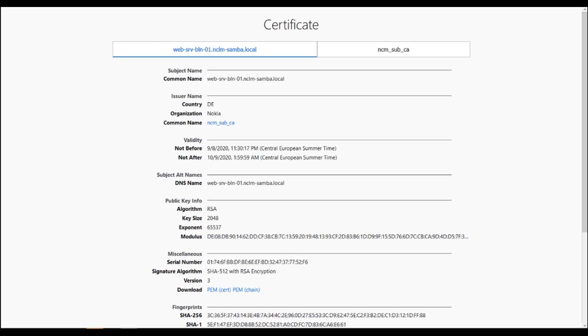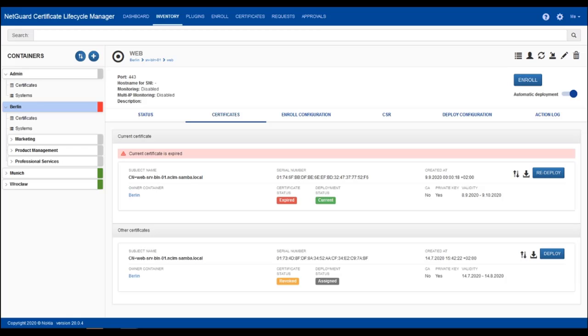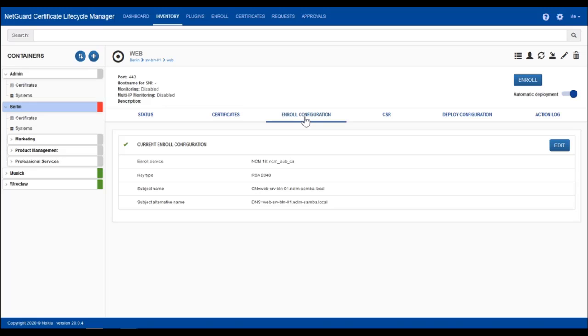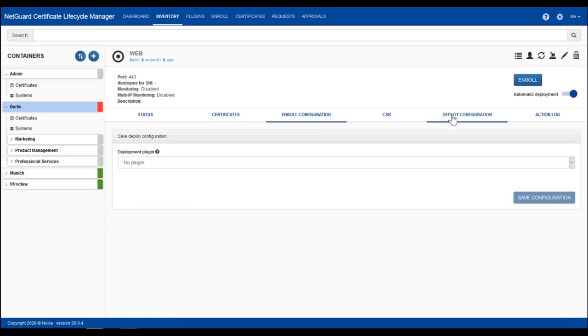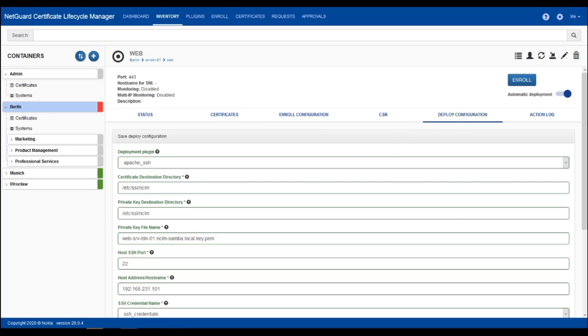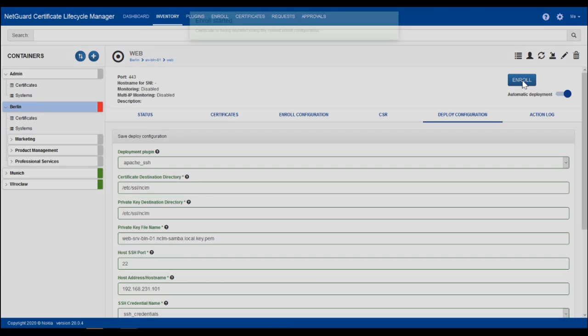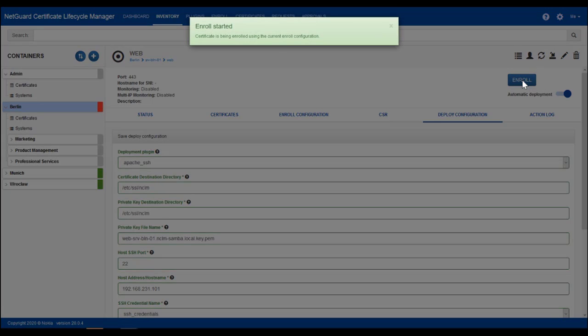Back to NCLM. We need to enroll a new certificate for this web server. I quickly check the enroll configuration, the deploy configuration, and then I simply press the enroll button. Certificate enrollment is started.